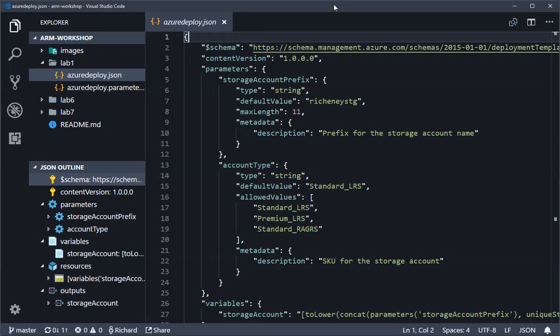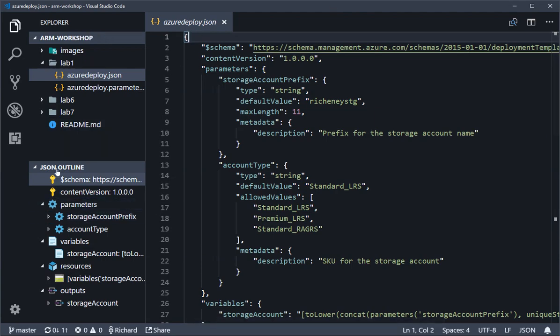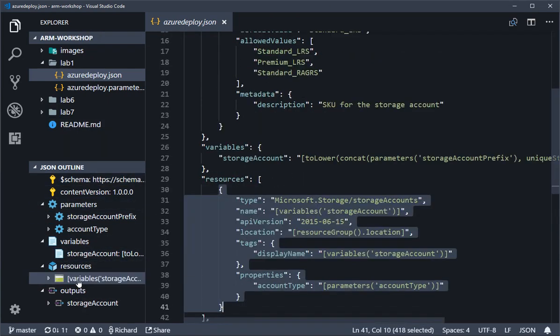Before we move on with lab 2, I just want to go through API versions very quickly. If I navigate using the JSON outline tool down to our resources, this is where our storage account is.